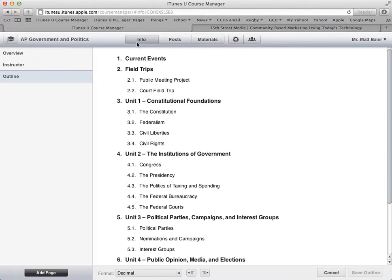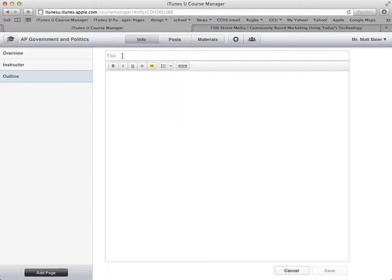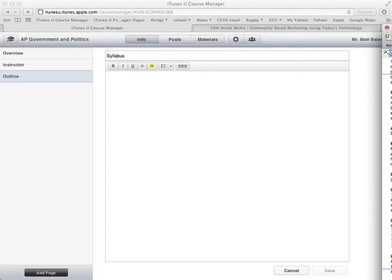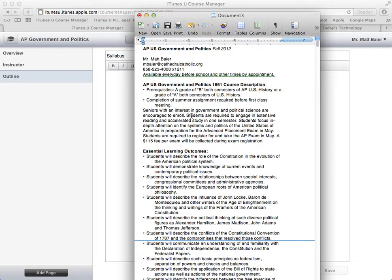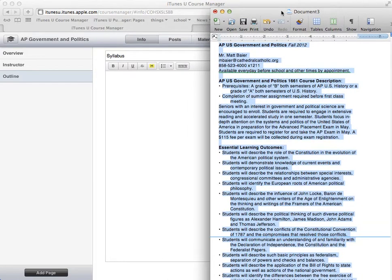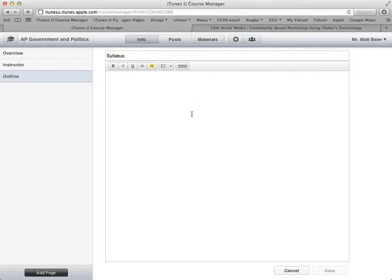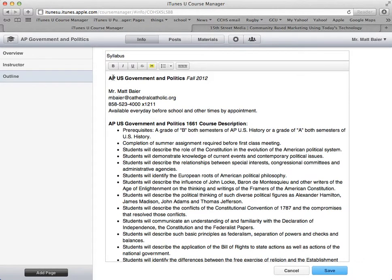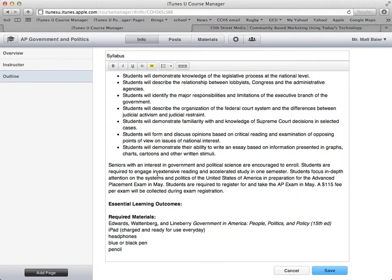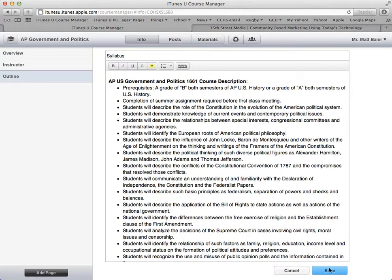Under this info tab you're also able to add other pages. I like to add a syllabus page, which is something that students might want to refer to continually. I have a syllabus on another document and I can copy and paste from this — just paste it in there. You can see I can use bold and italics, you can highlight information. I like to highlight this part: students are required to take the AP exam. And then when we're done, we hit save.